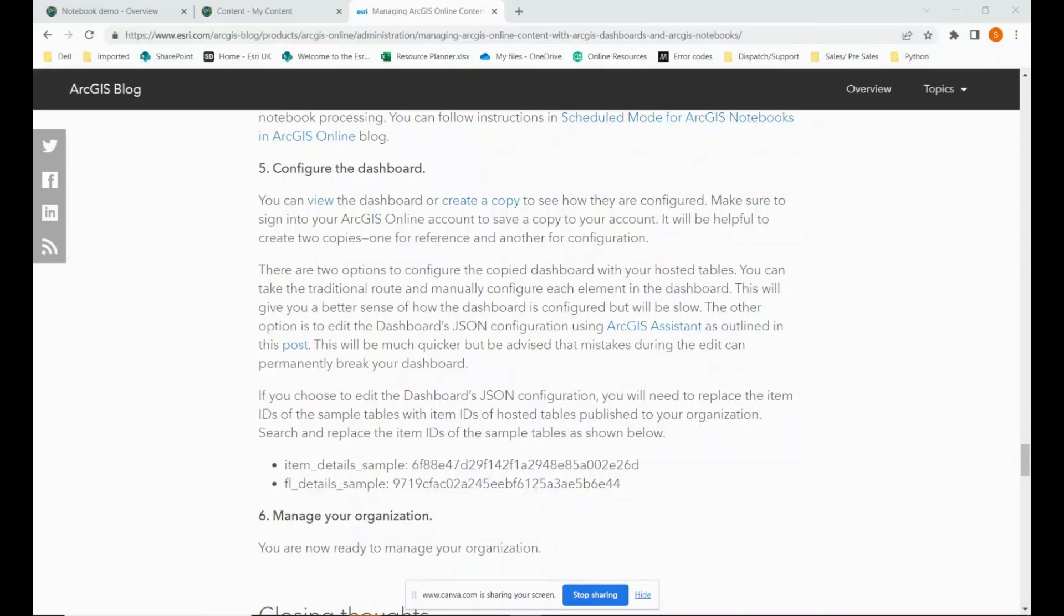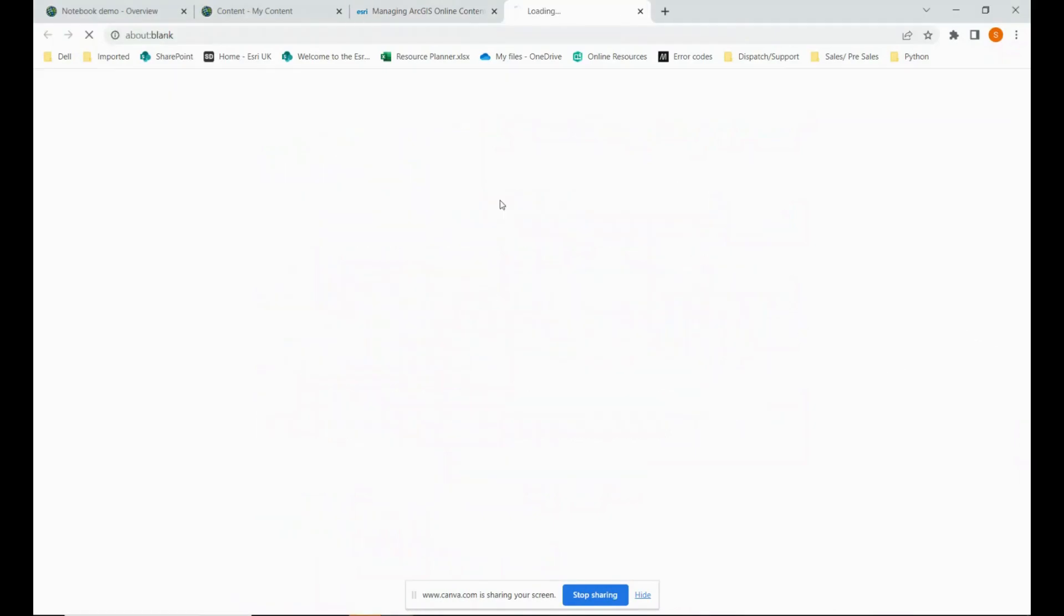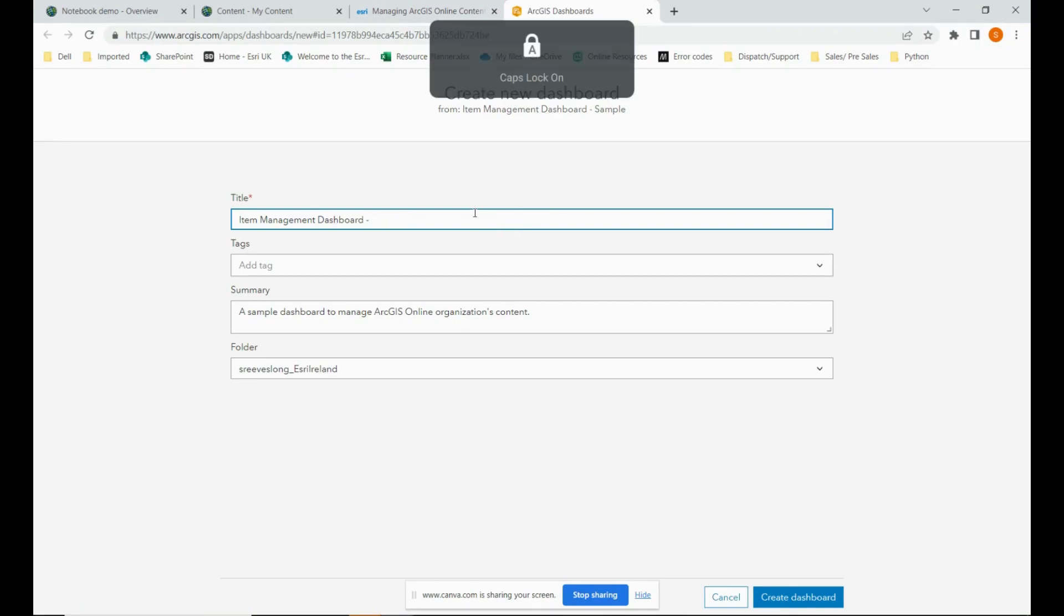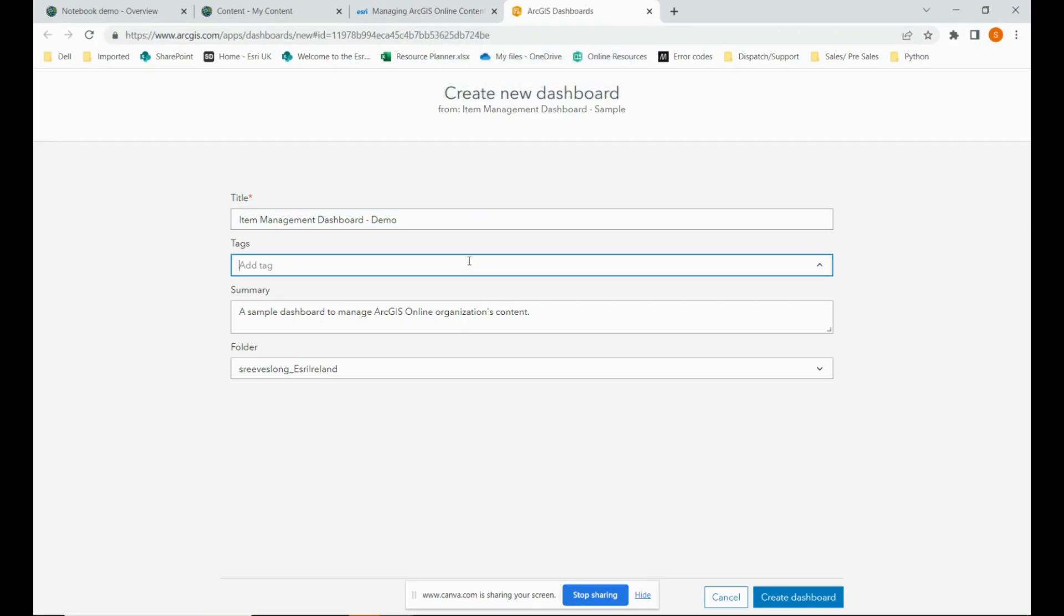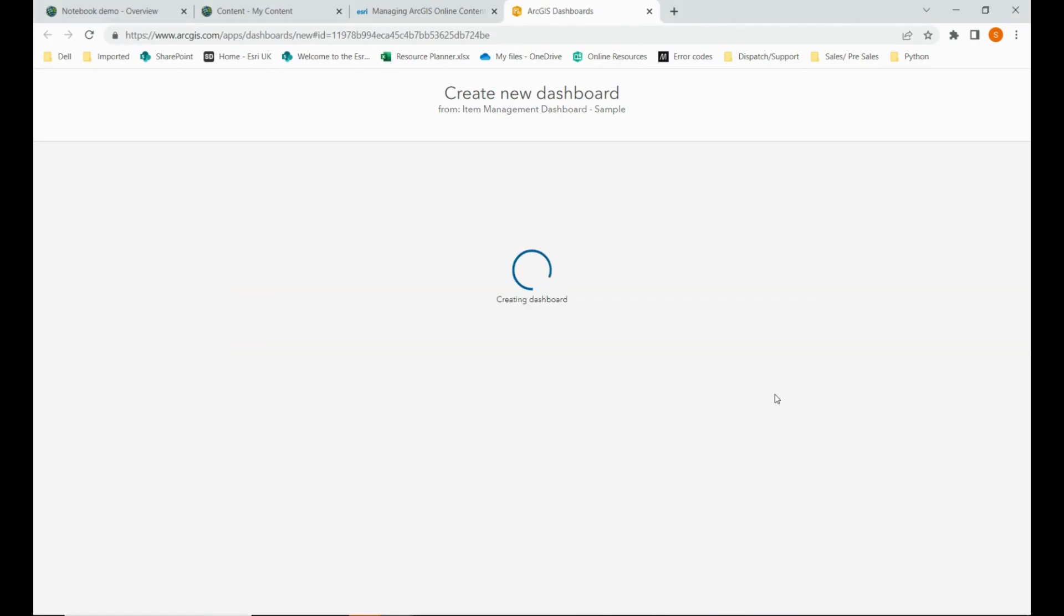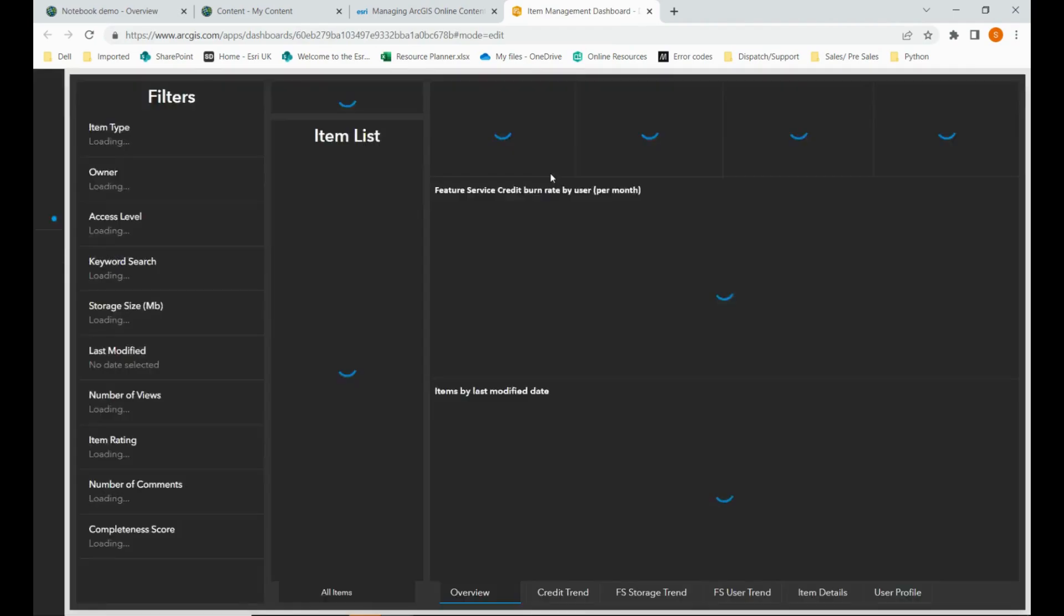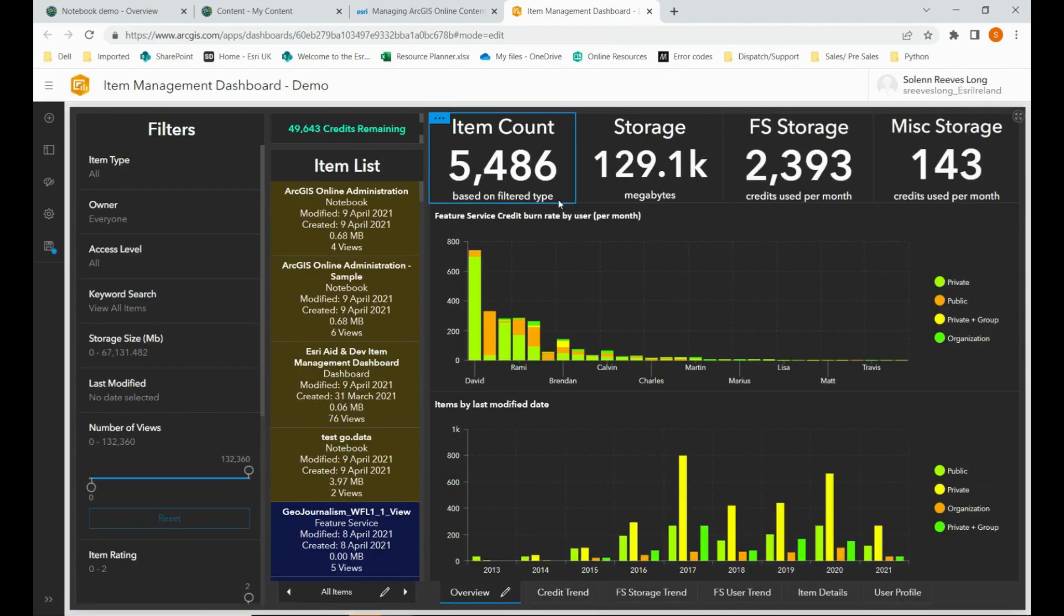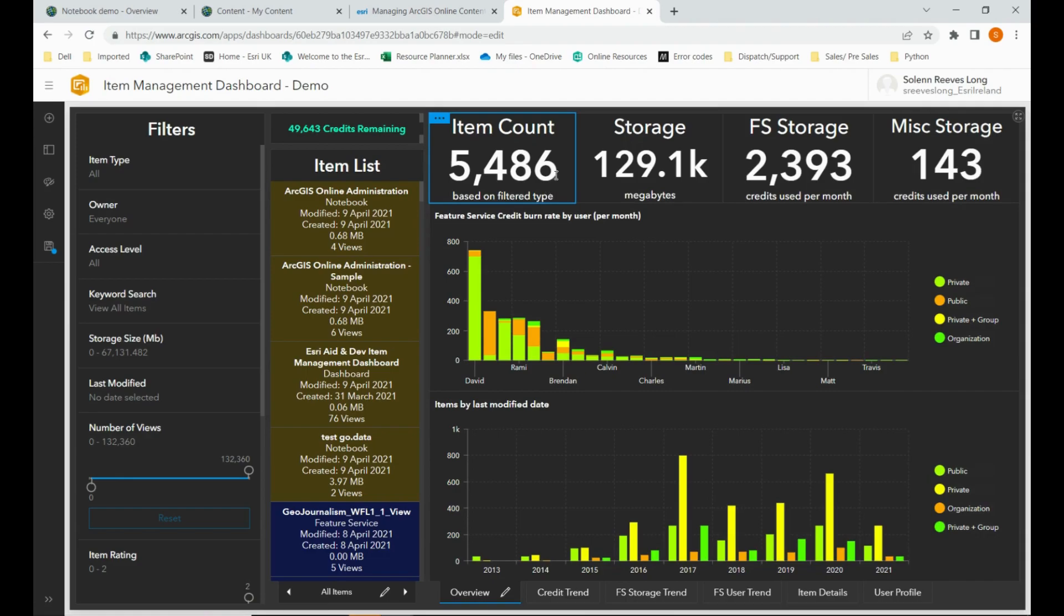So everything to do with the notebook and script is finished and we can move on to creating the dashboard. Under step five in the blog, simply click create a copy, which will open a new tab where you can copy the fully configured dashboard provided by the authors of the blog. It will have the sample information in it.